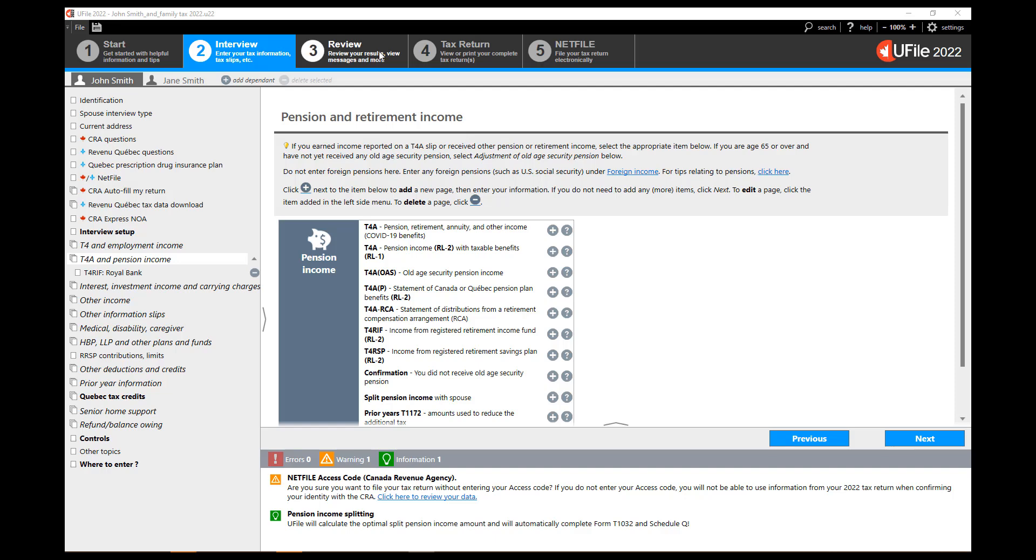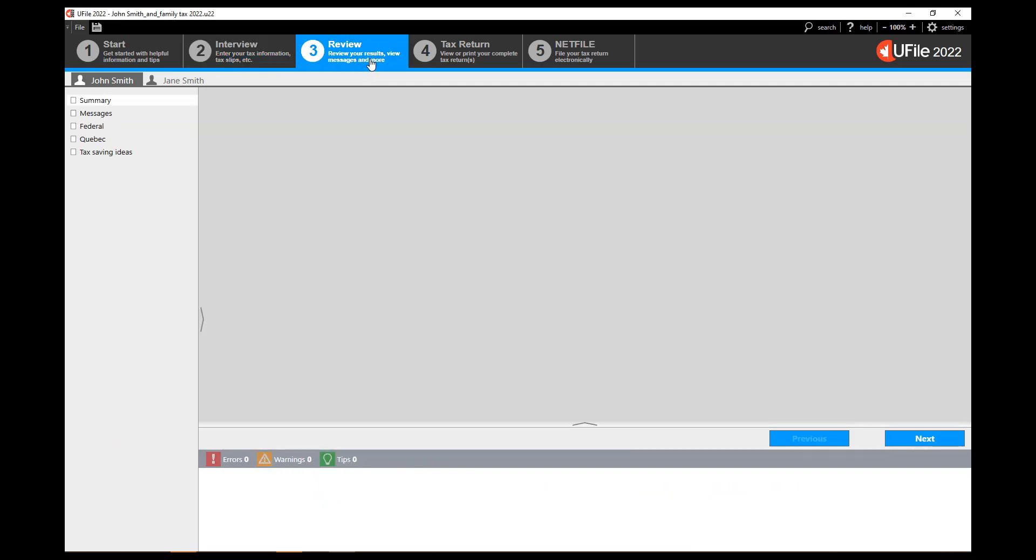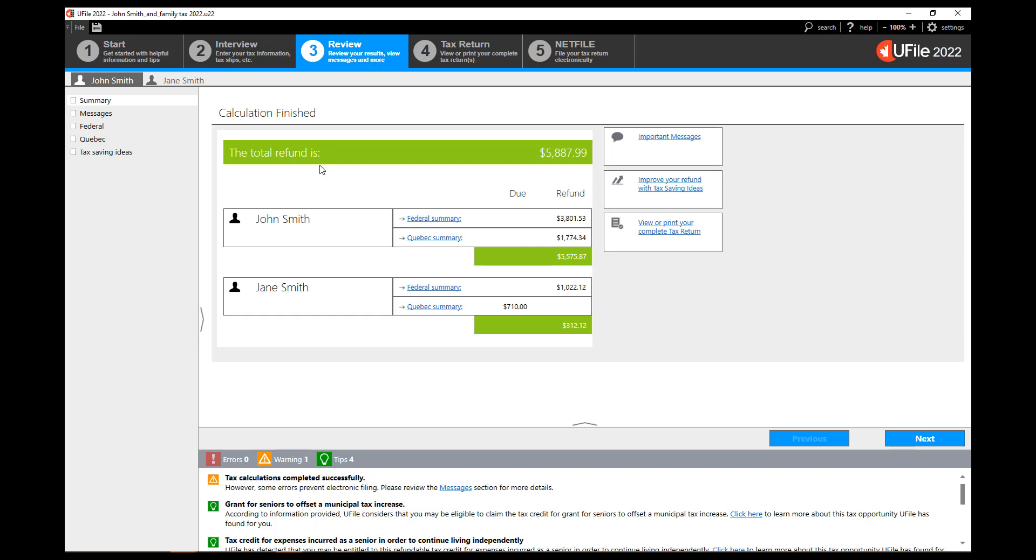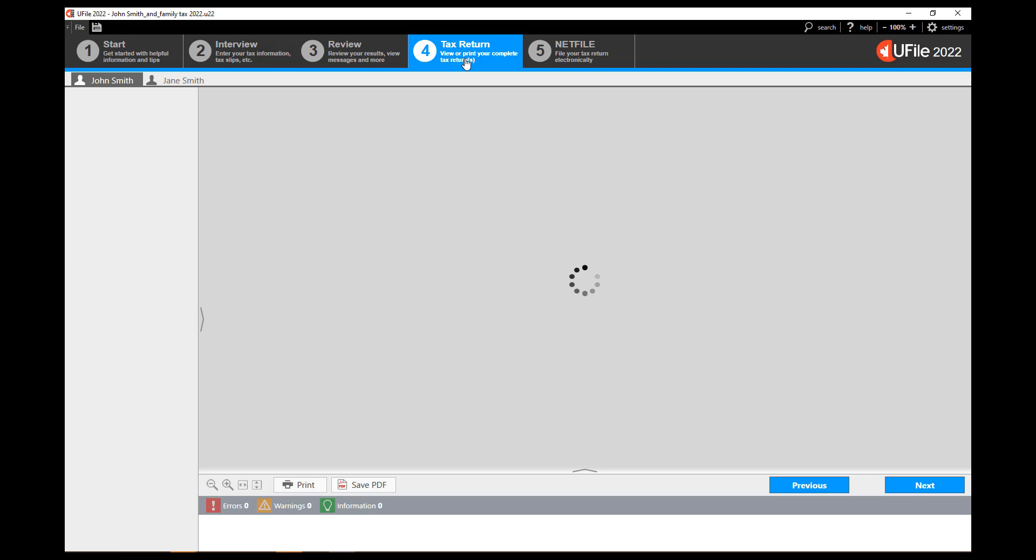You will be able to see the amount that the program has chosen to split within the tax return screen. First click on the review tab in order to compute the tax return and then click on the tax return tab.